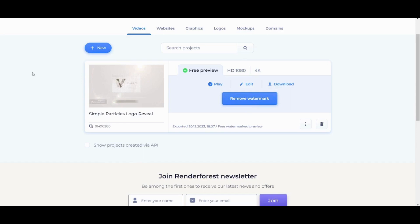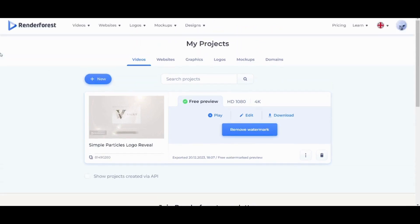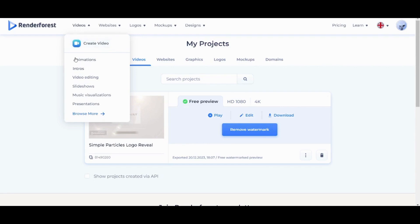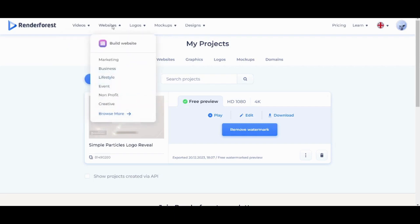You have also multiple options to create. You can navigate to Videos where you can find... Let's just go out of here. You can navigate through different videos, you can create animations, video editing, slideshows, you can even create a presentation. You can create your own website.